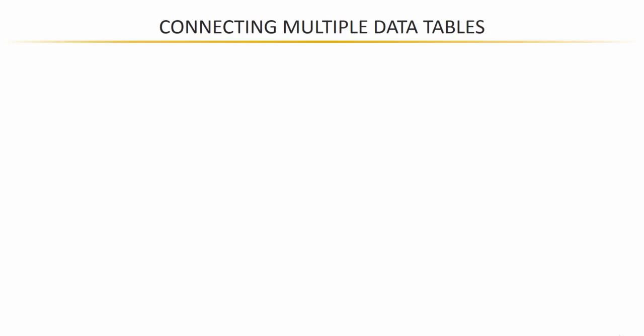All right, it's time to shake things up a little bit. To this point, we've been dealing with a pretty simple, straightforward model, just our one data table, that sales data table, and a bunch of individual lookups that we've created connections or relationships to.